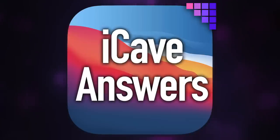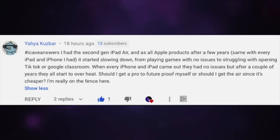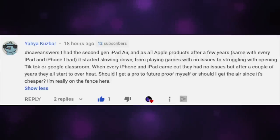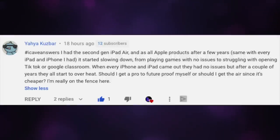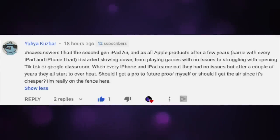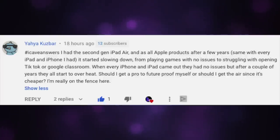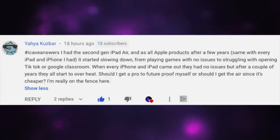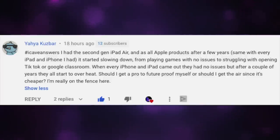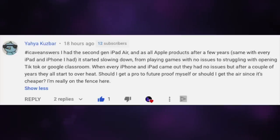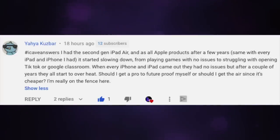One question on iCave Answers today. Yaha Kuzba asks: I have the second gen iPad Air. After a few years — same with every iPad and iPhone I've had — it starts slowing down, from playing games with no issue to struggling to open TikTok or Google Classroom. When every iPhone and iPad came out they had no issues, but after a couple of years they start to overheat. Should I get a Pro to future-proof myself or should I get the Air since it's cheaper? I'm really on the fence.